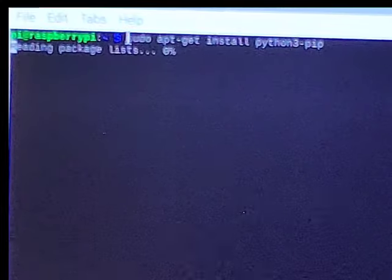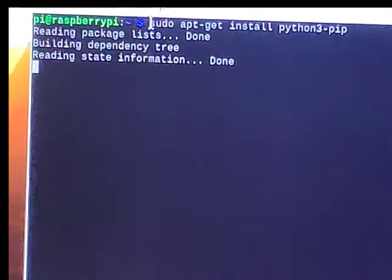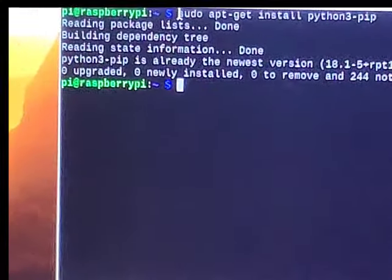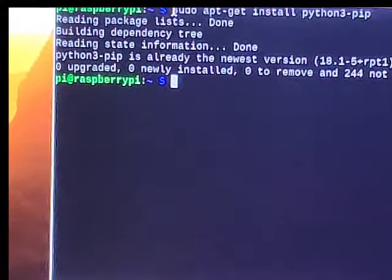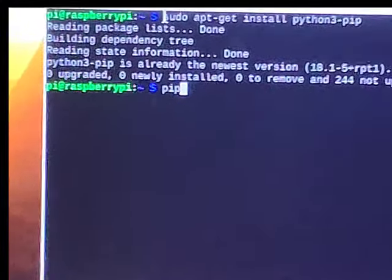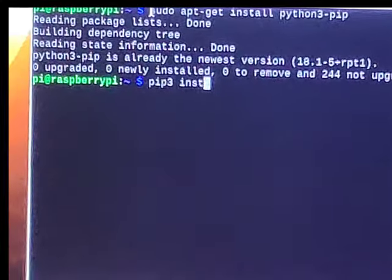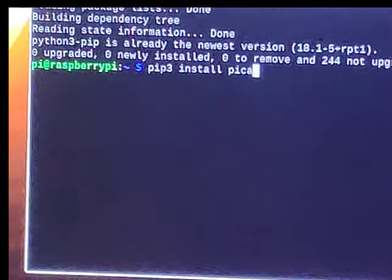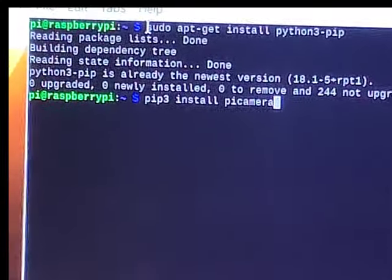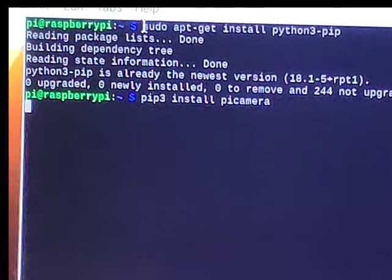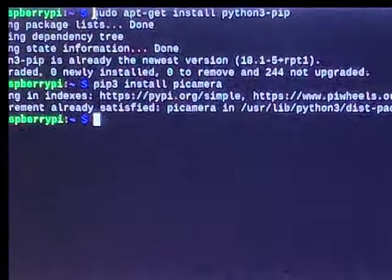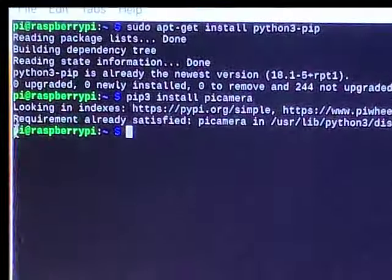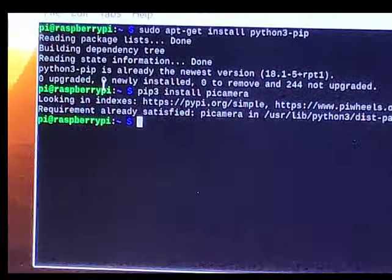To install PIP3, use the command: sudo apt-get install python3-pip. If you already have PIP3, there is no need to install it. After you have PIP3 in your environment, install the camera module with: pip3 install picamera. This is the library and module we will be requiring for the camera practical. As it is already in my system, it says requirement already satisfied.